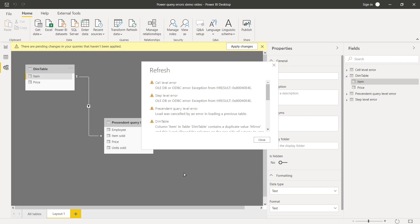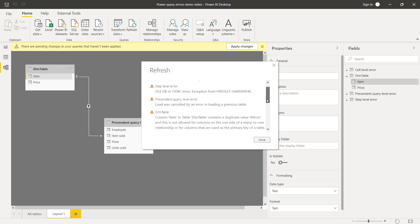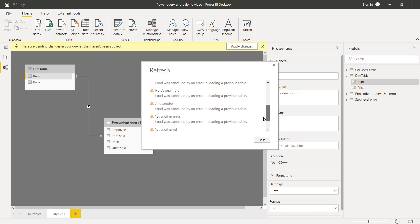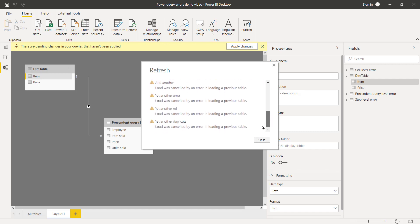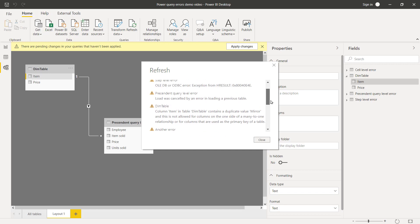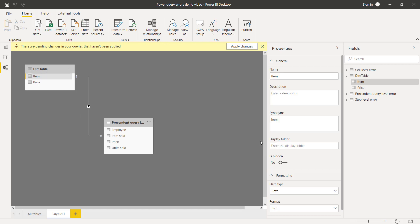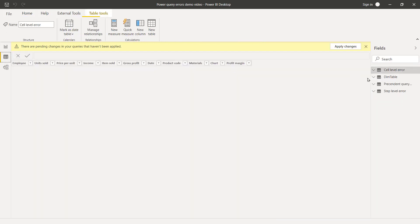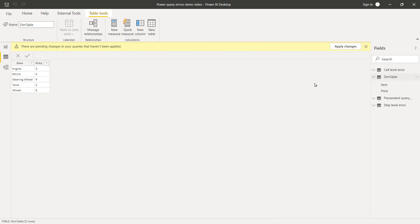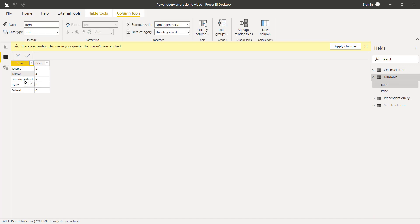Now sometimes things are fine in Power Query but when they load into Power Pivot or Power BI they cause issues. Notice how each of these have something that's unrelated. This is only in fact one error which is in this table that says there's a duplicate value and it's not allowed for the one side of a one-to-many relationship. I can see here that I have that relationship. Let's go to the actual table and see what it is. I have engine, mirror, steering wheel. So this is how it should look. These are unique.